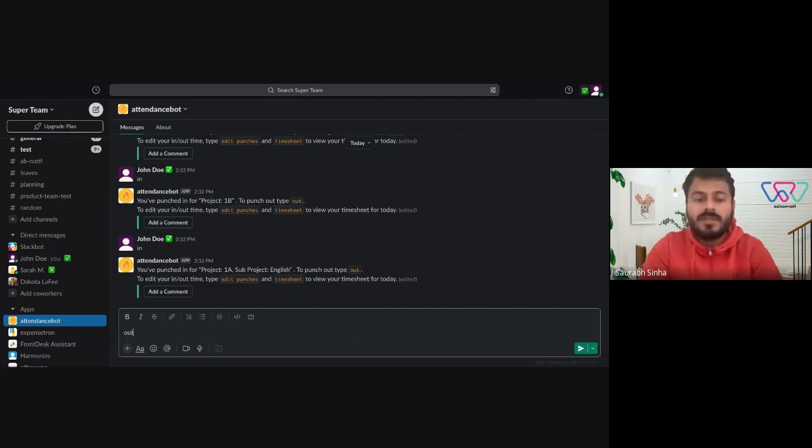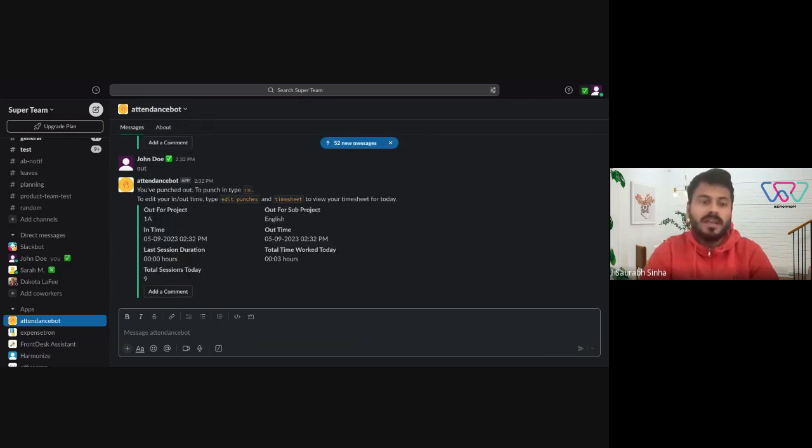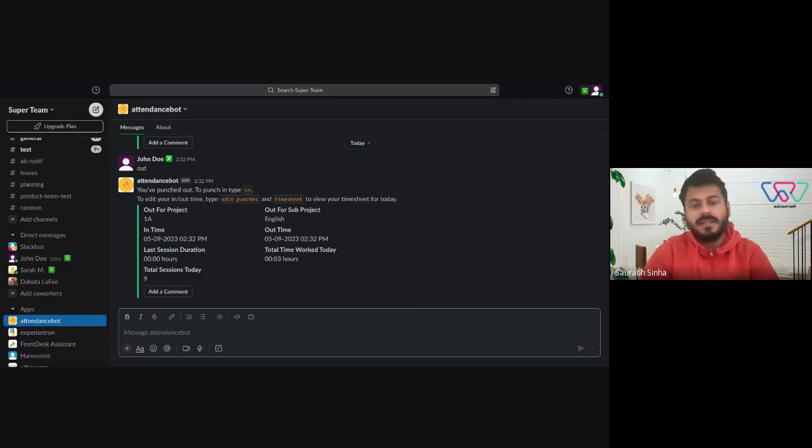Now whenever they're done with the project, they can just type 'out' to the bot and be punched out. The bot will stop recording the hours on the project.